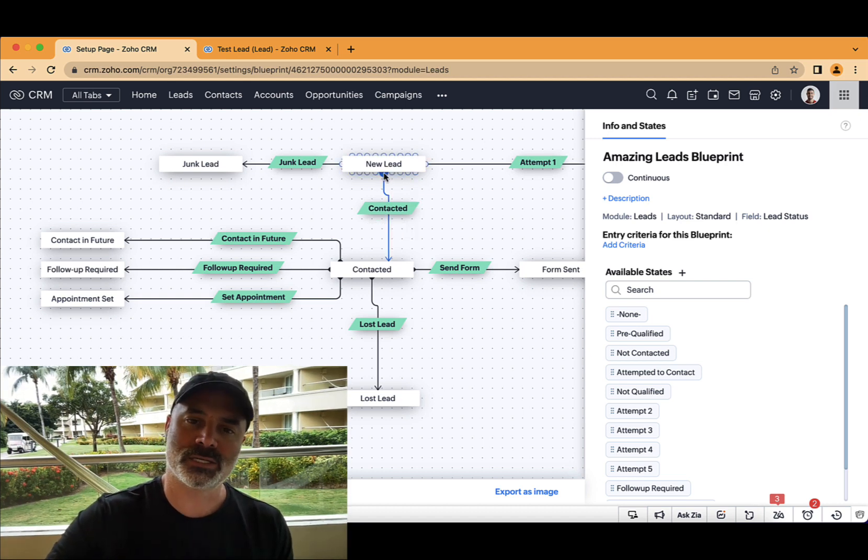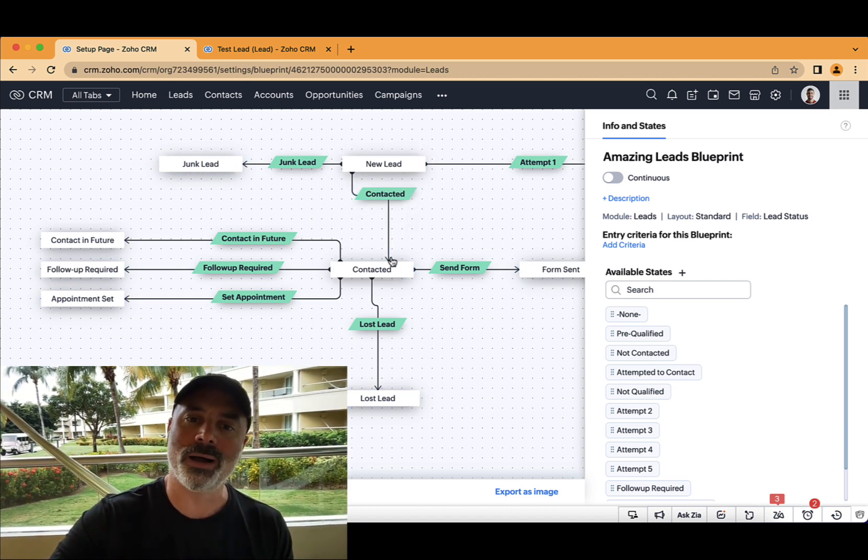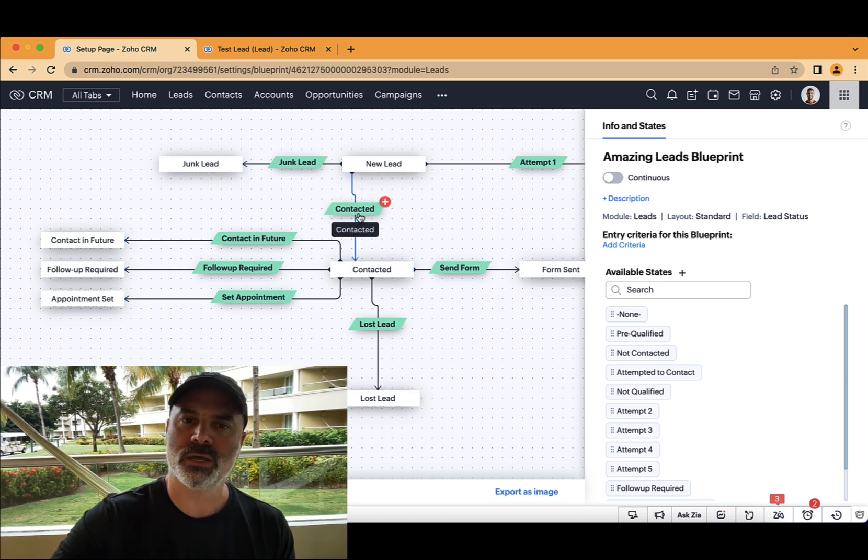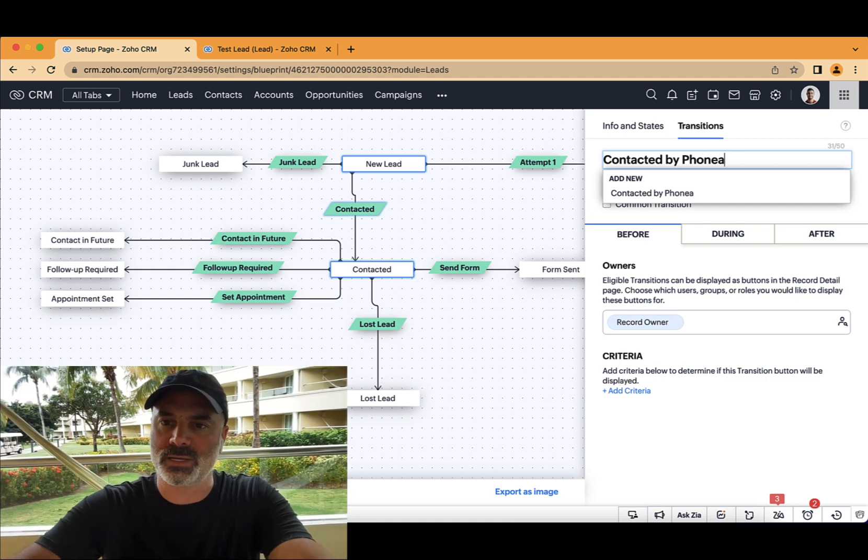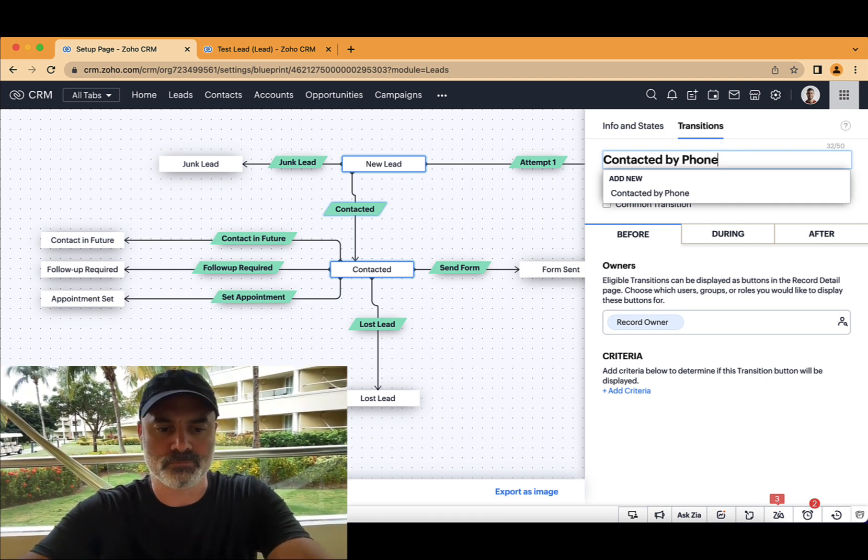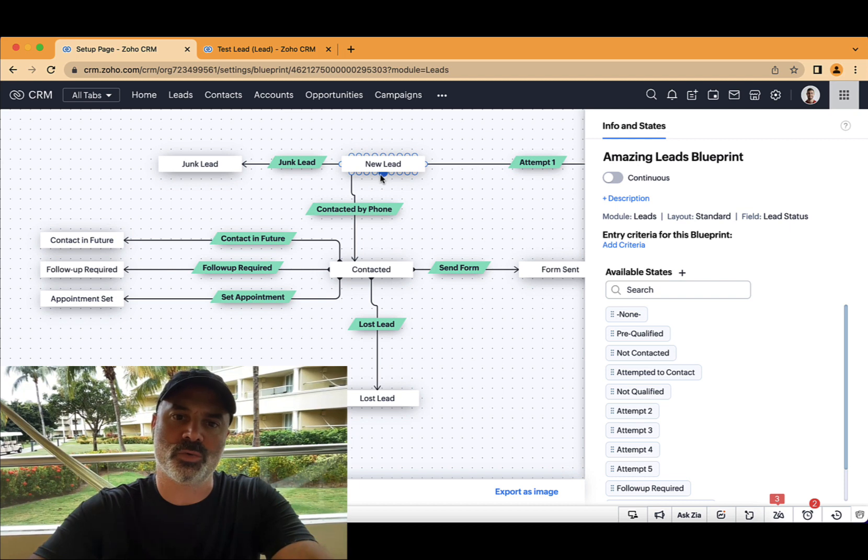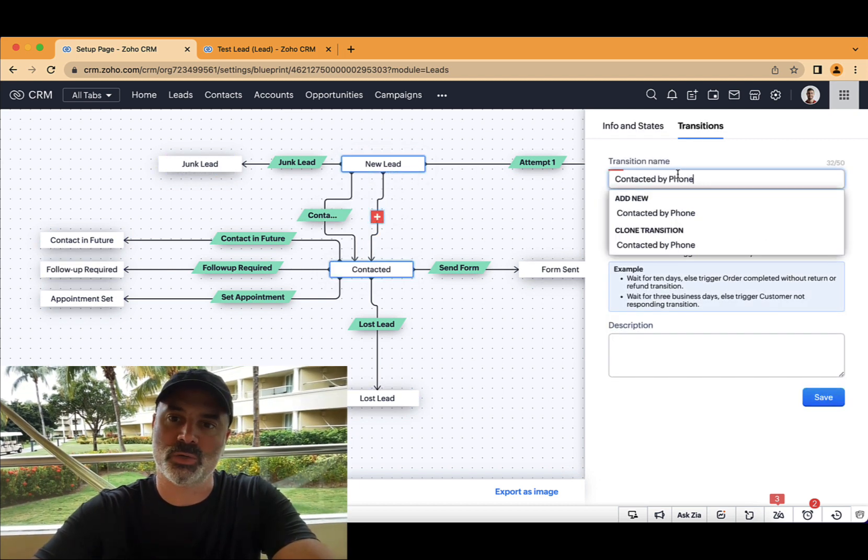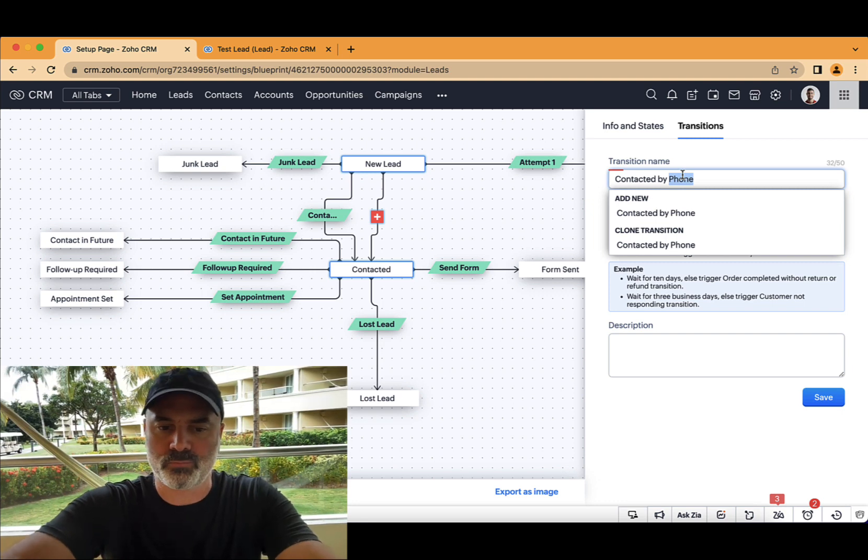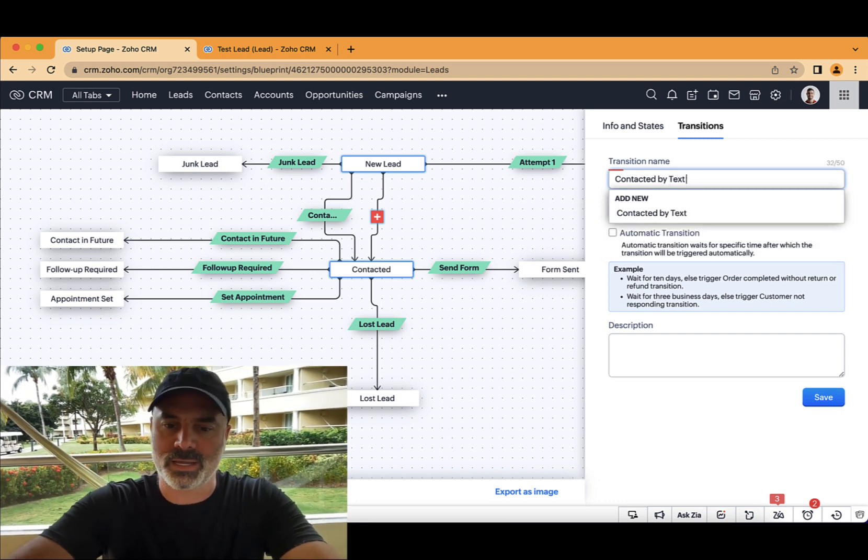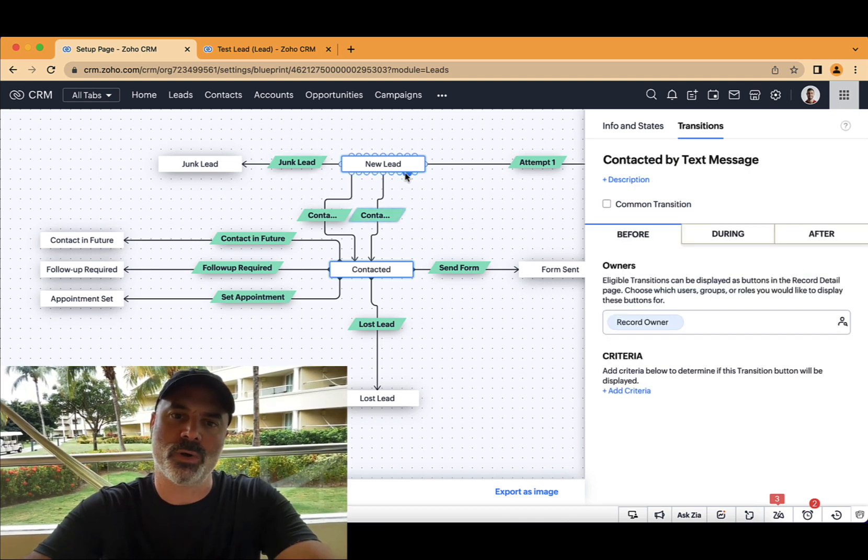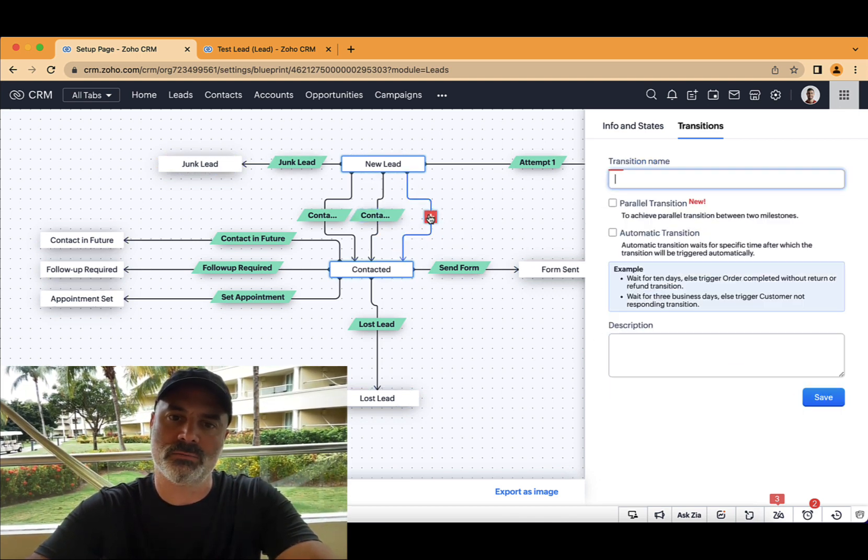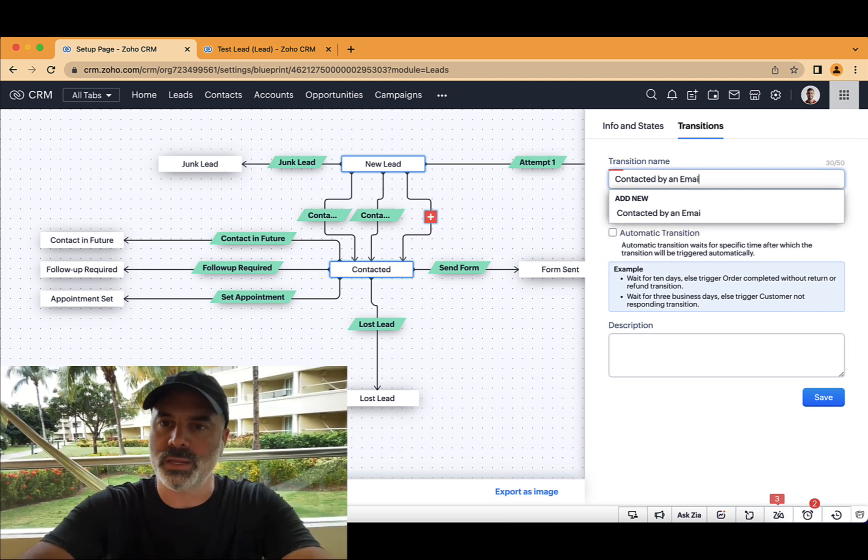In the new enhancement, it allows you to have instead of just one transition between the two states, you can have one will be contacted by phone, as an example. And we can drag another transition. And that's really the addition. You couldn't do it before by, let's say, text message. And another one will be, let's say, contacted by an email.